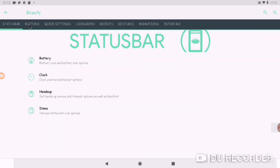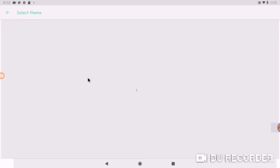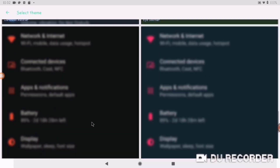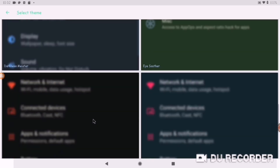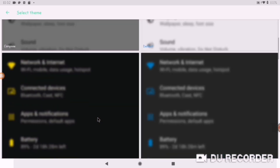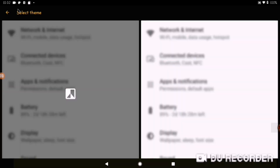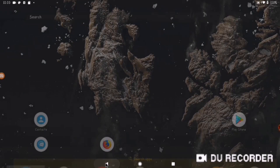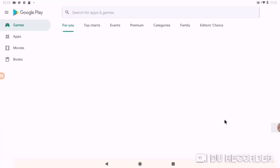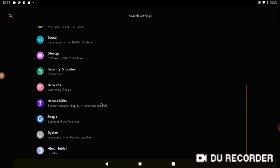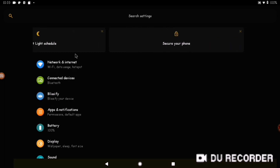Last but not least, let's talk about customization and theming. I installed a theme engine and as I expected it asked for super user permission - I remember this is a pre-rooted operating system. You can do customization and this theme is black and yellow.